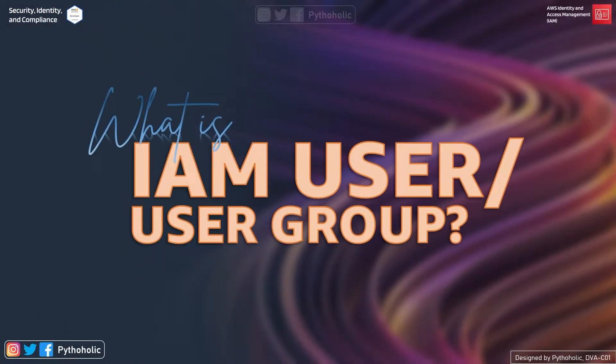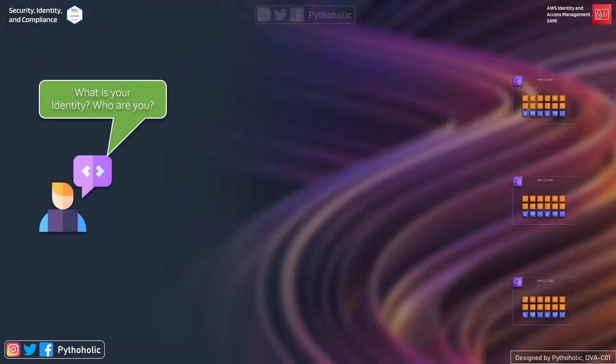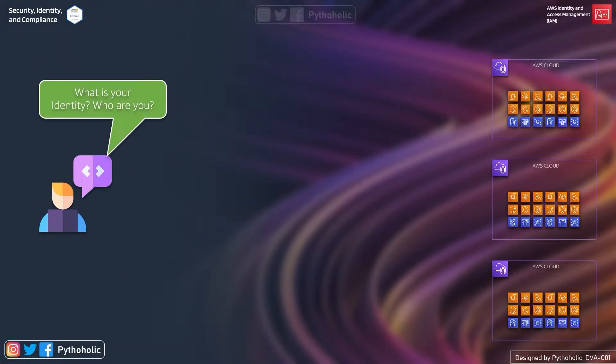Now let's come to the point. It's about you and your team, so let's discuss users and user groups. When you want to work on AWS resources, IAM is going to ask you, 'What is your identity?'